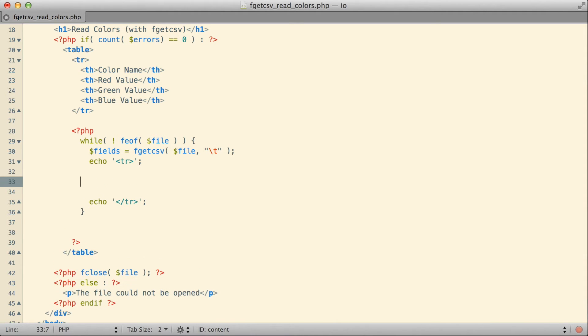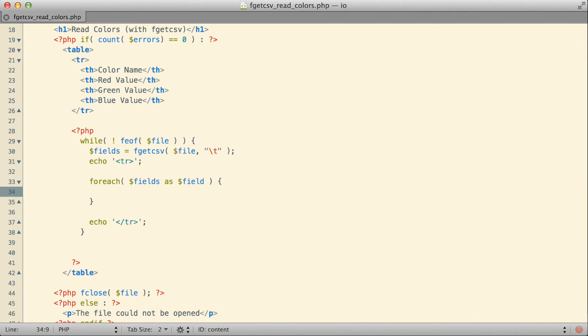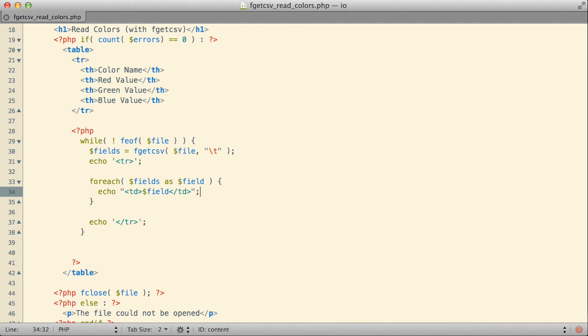But now with fgetcsv automatically retrieving all of the fields for me, all I need to do is deal with those fields. Since it's an array, I could do that fairly easily using the foreach loop. So I could say foreach of my fields, taking each one and calling it field, which is maybe not the best idea, naming two variables that close together, but I can't think of anything better at the moment. What I'll do is I will echo out a set of tds, and then I'll put the content to that field there inside those tds.